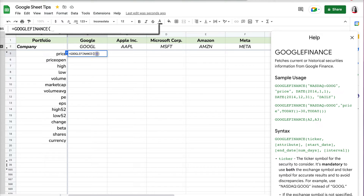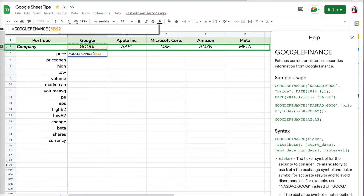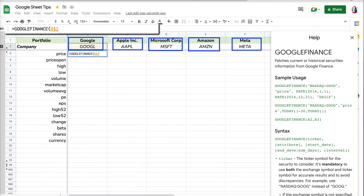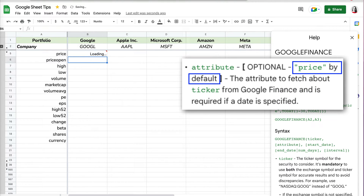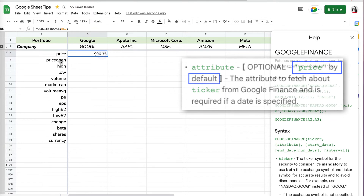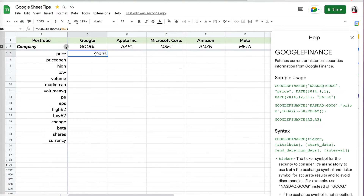You can click on the question mark to find out how to structure your formula and what it requires. I'm going to reference the ticker of the company and do absolute value for the row but not the column, because the column will be changing when I copy it to the right. I can close the parenthesis and press Enter, and by default it provides the price.